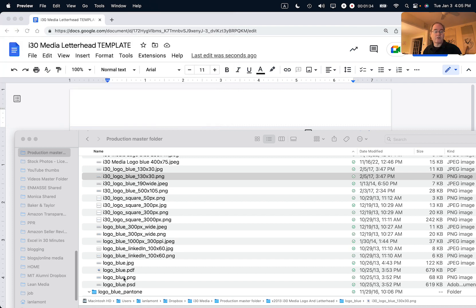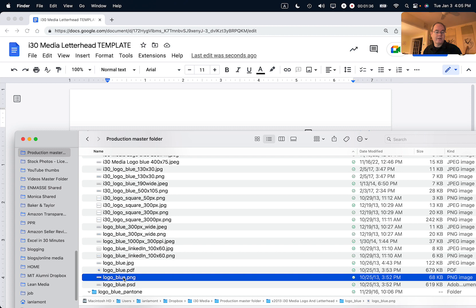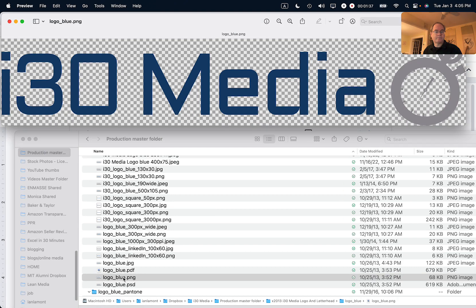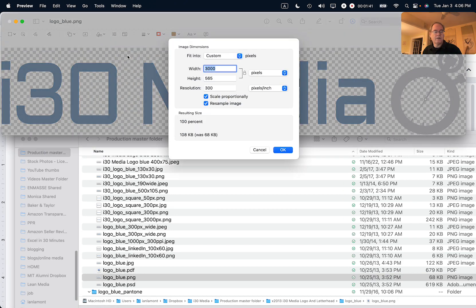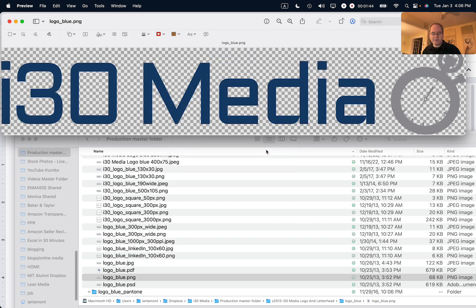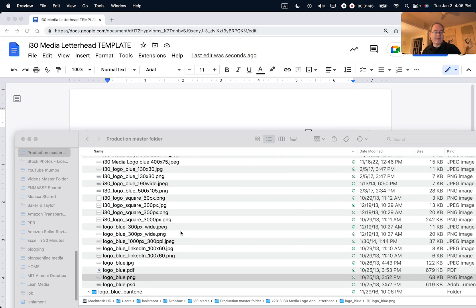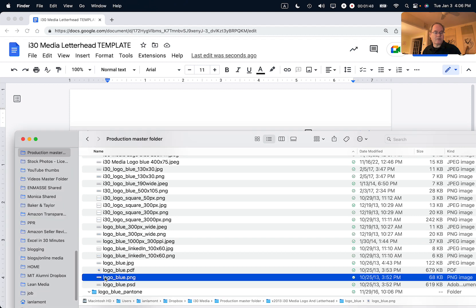Instead, I'm going to use the largest PNG file that I have — it's this one. You can see that the size is 3,000 pixels wide, so that's really good — very high visibility. All you need to do at that point is just drag it into the header area of your Google Doc.